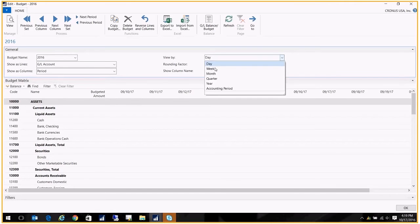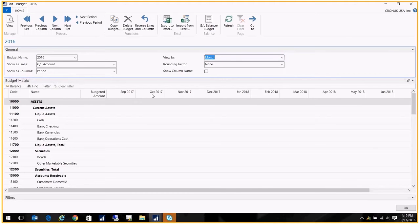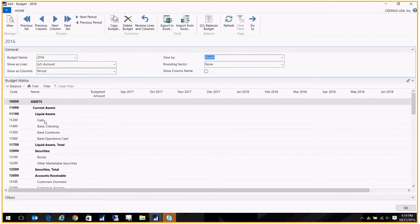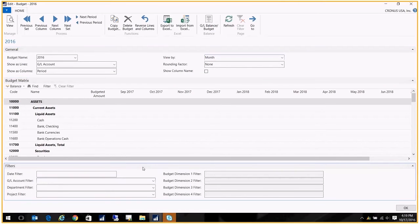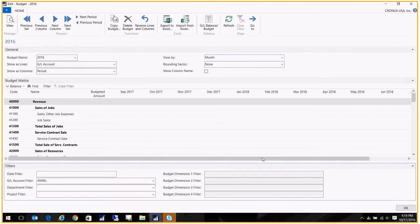Now when you come into the budgets, you can determine how you want to see things. If you want to see it by day, by period, by week, you know, I'm going to go by month here. And so you'll see now my column headings have changed.